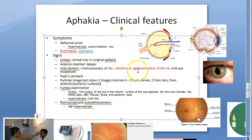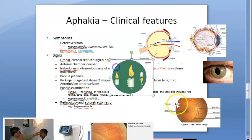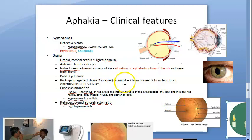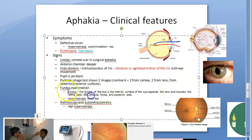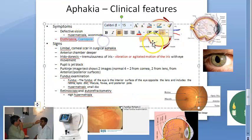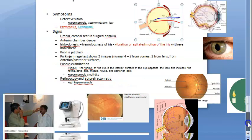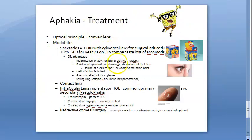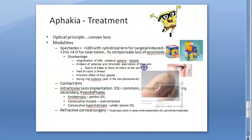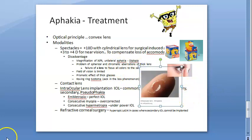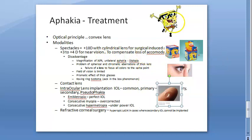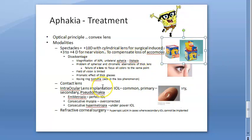In aphakia, only two Purkinje images will be present, since the lens forms two and cornea forms two, but now the lens is absent. On fundus examination, you will see a hypermetropic small disc. There is also something related to blue and red light — erythropia and cyanopsia — read about that. For treatment, an intraocular lens is given, making the patient pseudophakic. Spectacles are avoided because of jack-in-the-box phenomenon and roving ring scotoma.